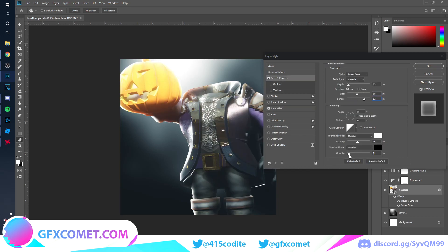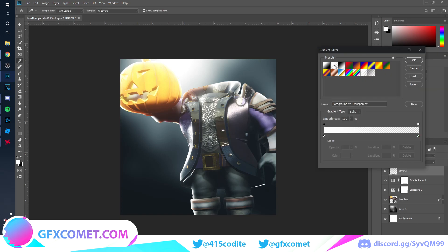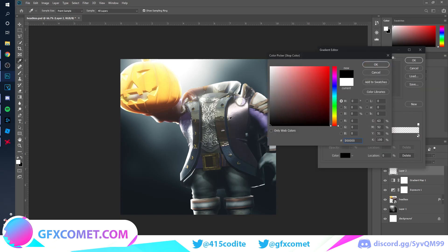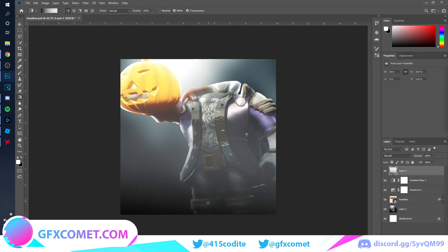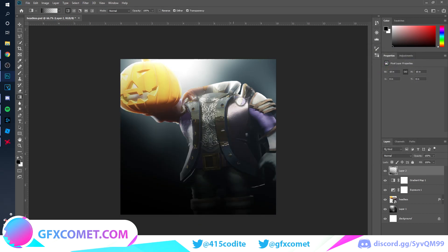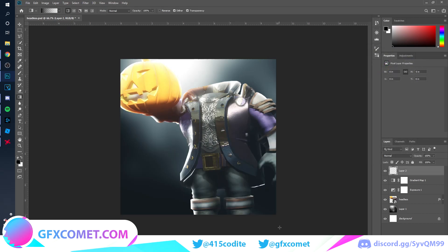Just follow along and you should be able to achieve similar results to what I'm doing. I'm going to go in here and do some black overlay effects, like this.